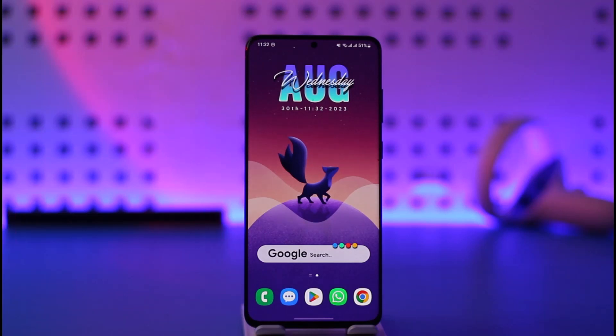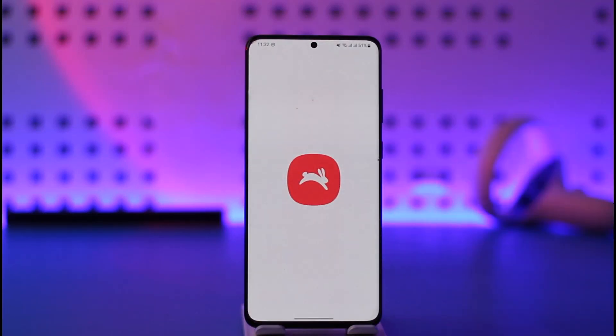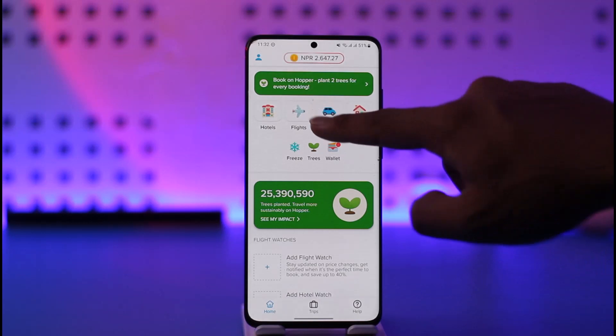In order to book a flight on the Hopper app, it's very simple. Open the Hopper application and make sure that you're signed into your account. Once you're signed into your Hopper account, here's what you have to do.